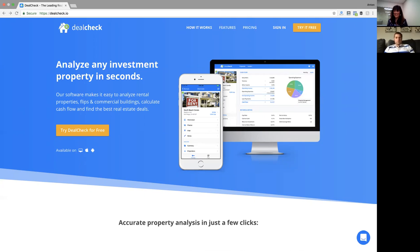A lot of investors like myself back then relied on Excel — some custom spreadsheet they built over the years or got from another investor — to run cash flow projections. I just thought, there has to be a better way where I can do it on my phone, on my tablet, or come back later on my computer, with more flexibility and tools specifically for analyzing investment properties. That's where the idea for DealCheck came from.